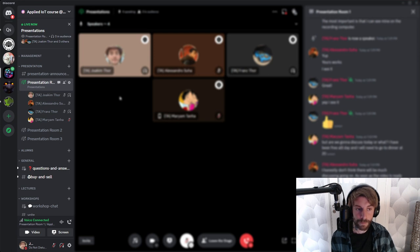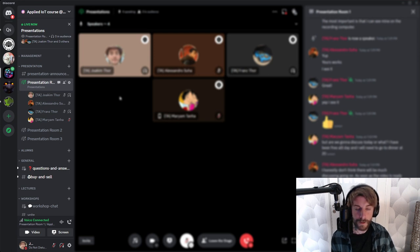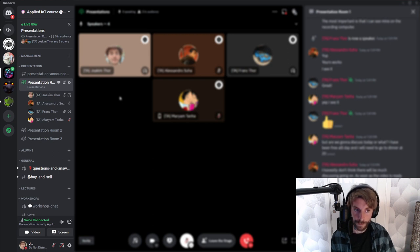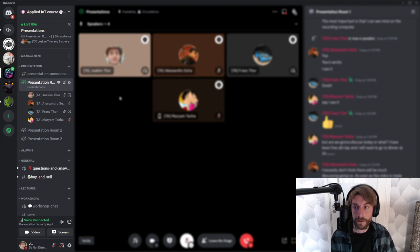Ten minutes before each session, we will randomize all time slots. So ten minutes before, you will get a document that will let you know which room you're supposed to be in and which one is your time slot. Then you join one of these three rooms.